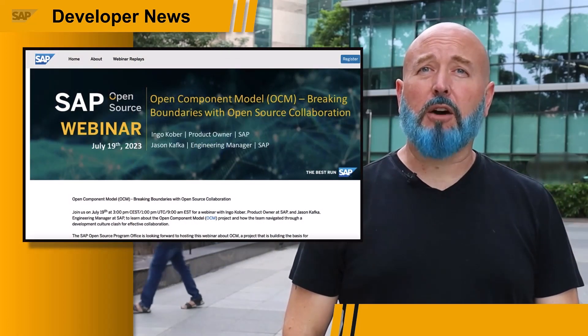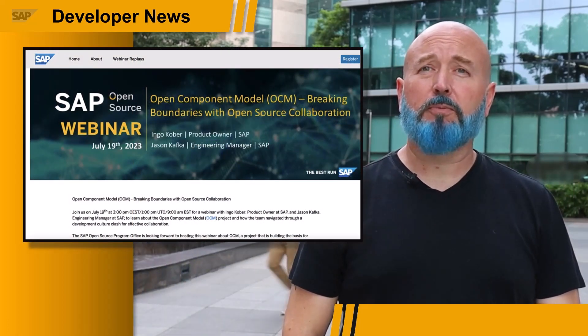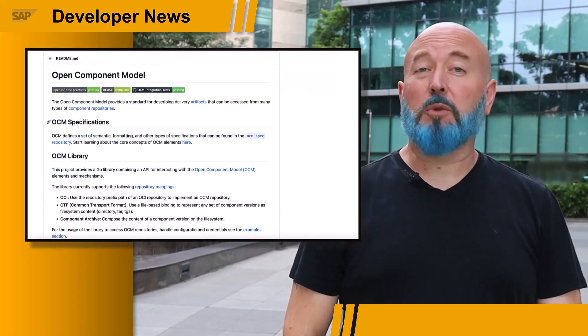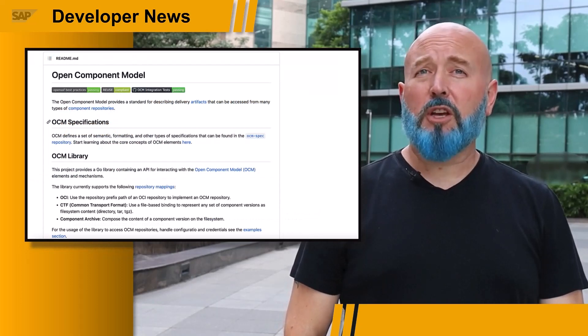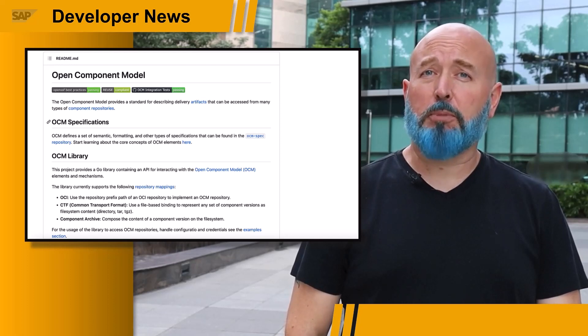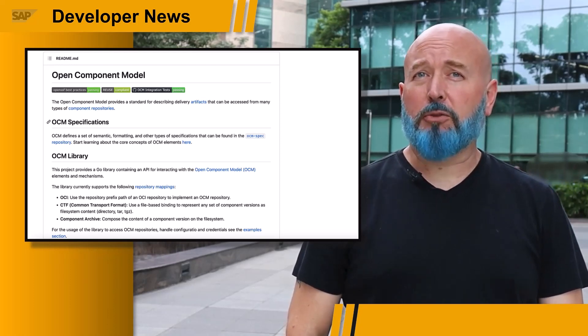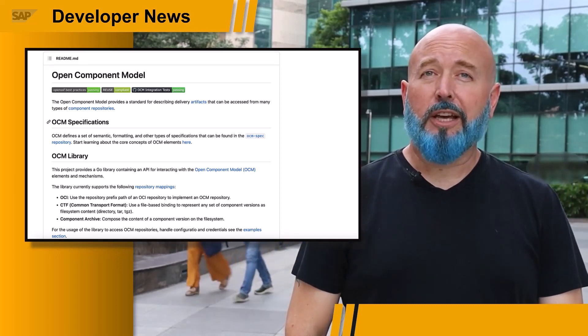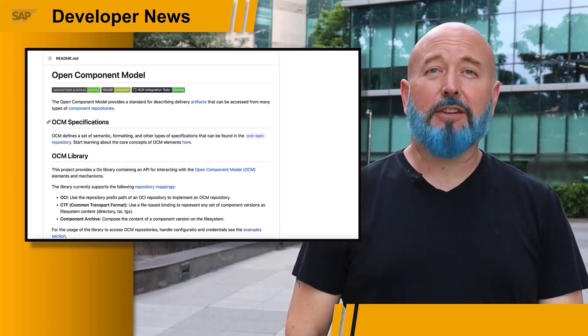Hey, everyone. Josh Bentley, and I'm still working here in the beautiful SAP Labs office in Bengaluru, India. I wanted to let the developers here and our audience worldwide know about a great webinar coming out from the Open Source Program Office. The OCM is the Open Component Model. The OCM provides a standard for describing delivery artifacts that can be accessed from many types of component repositories. There are specifications, a Go library, examples, code contributions, and even something for our friend and colleague DJ Adams.